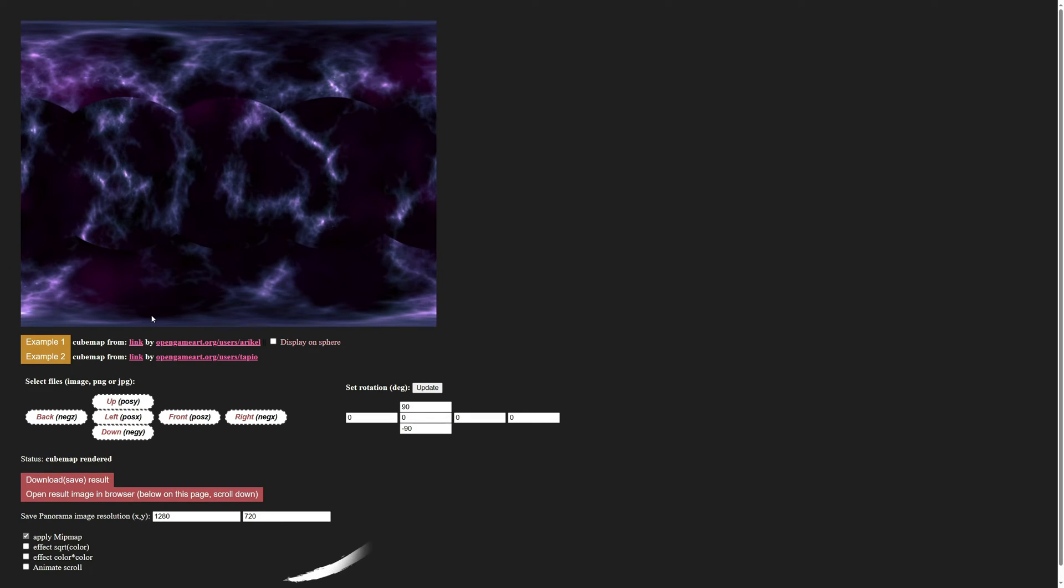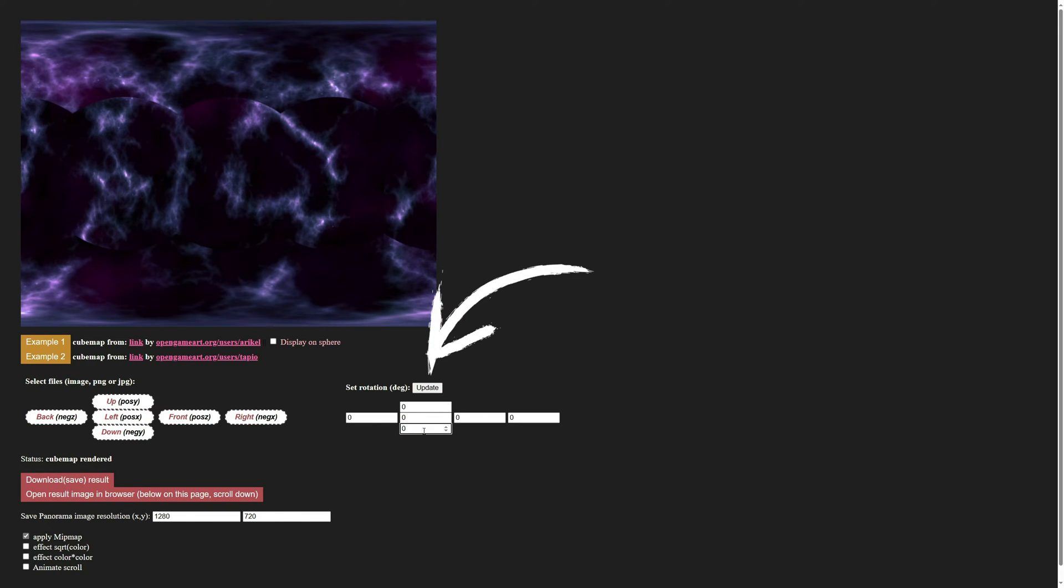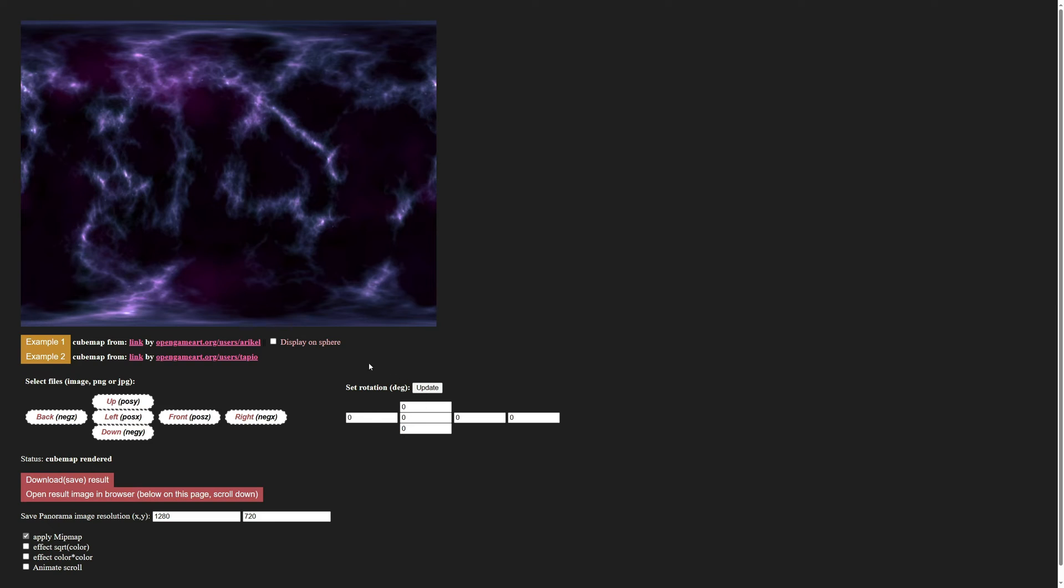By default, the converter rotates the top and bottom images, so we'll set those rotations to zero and click update to get rid of the seams. Once you don't see any seams, we are ready to convert.